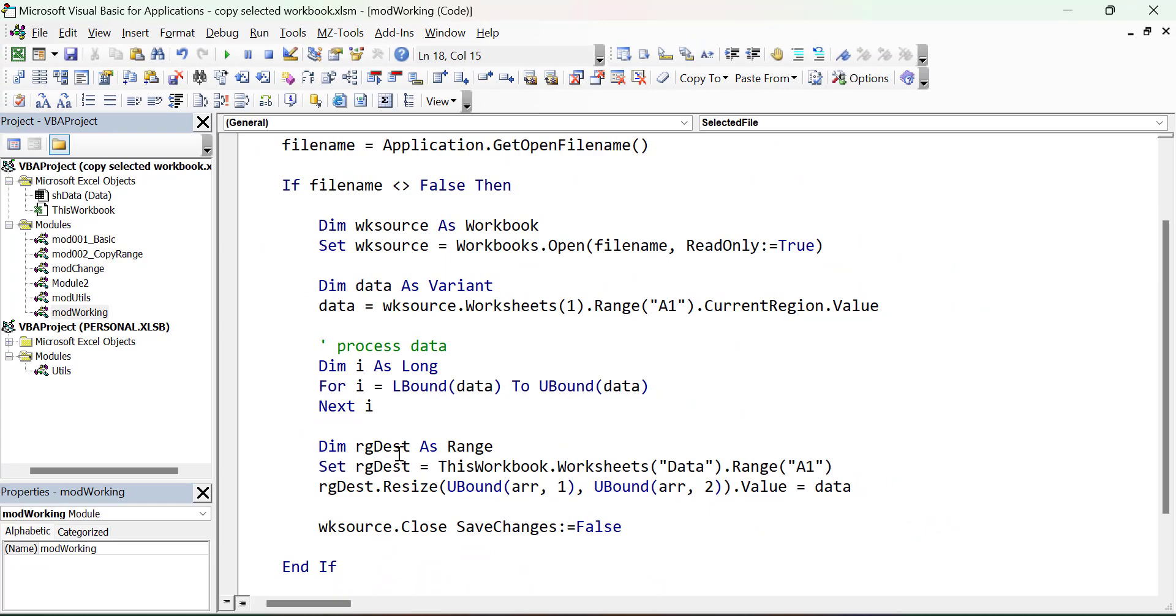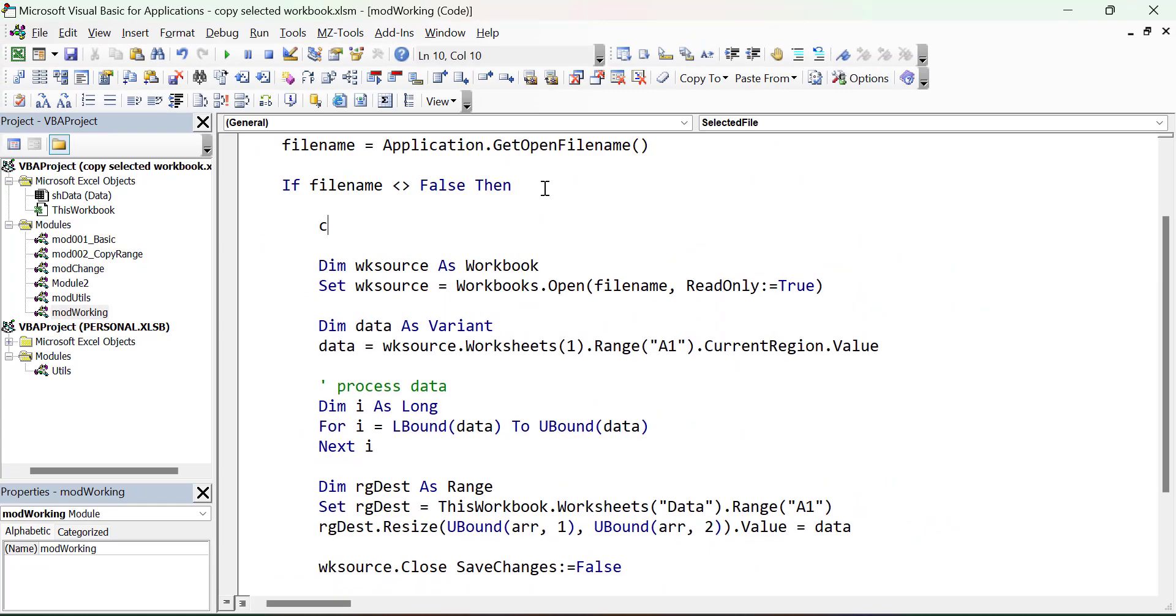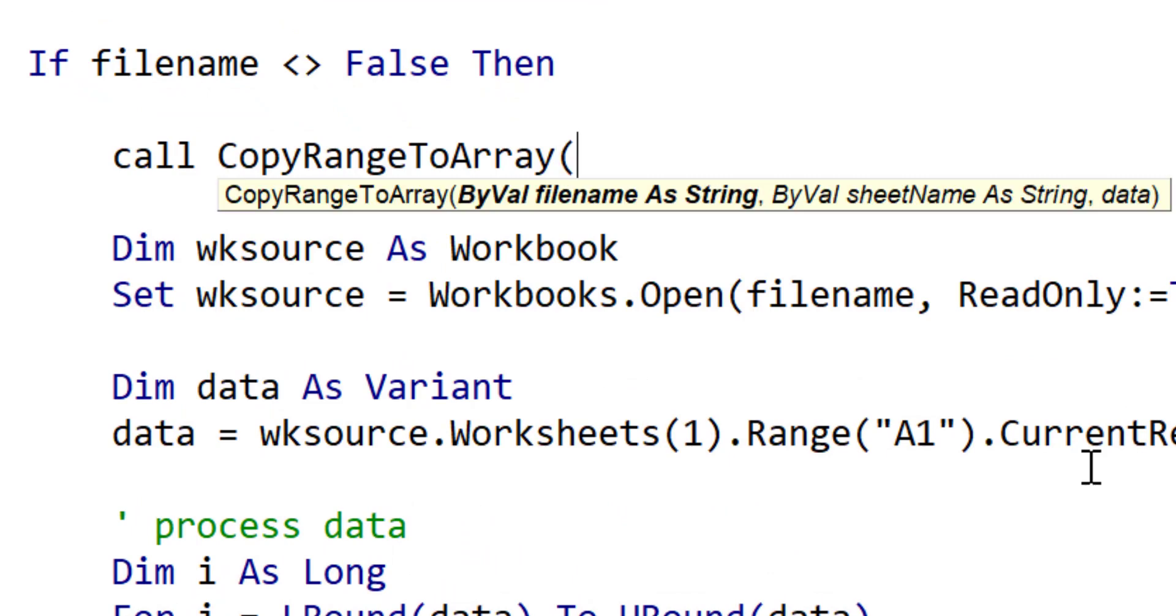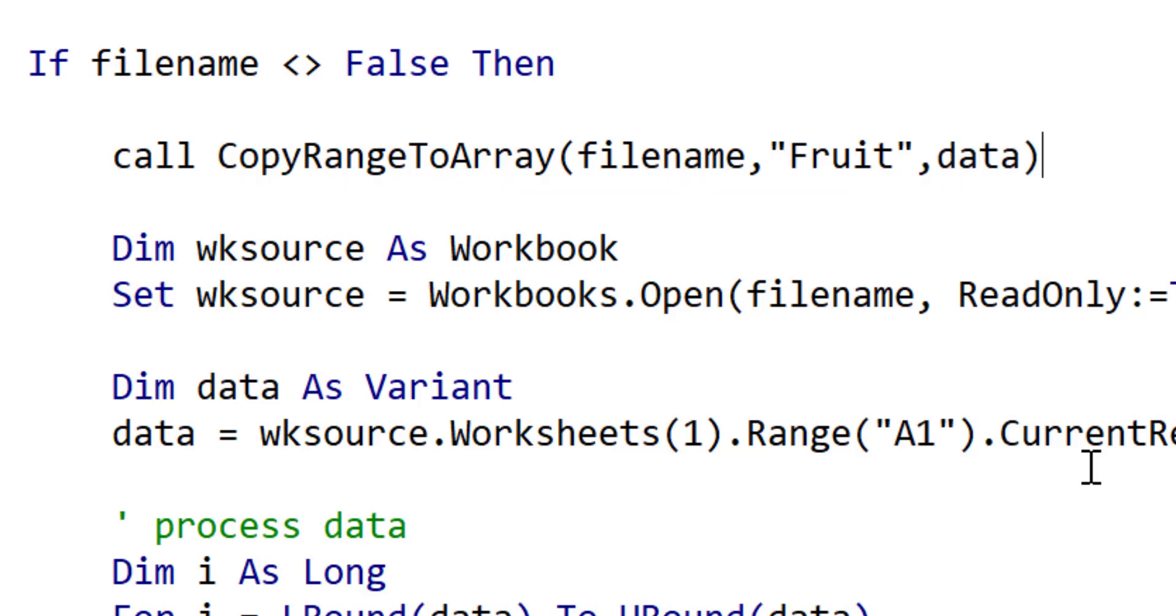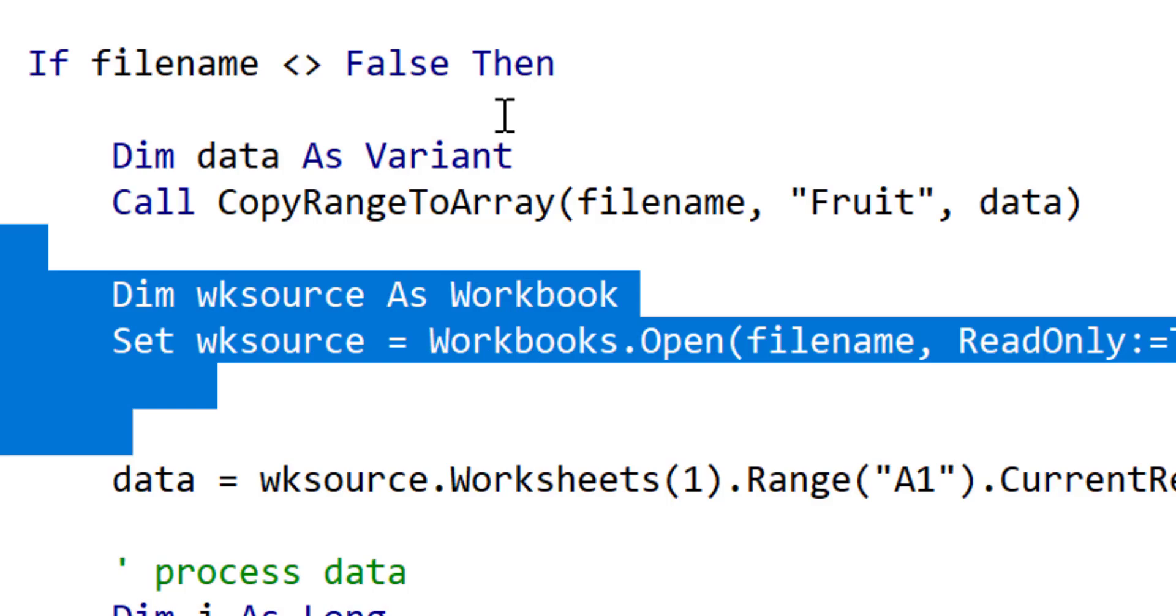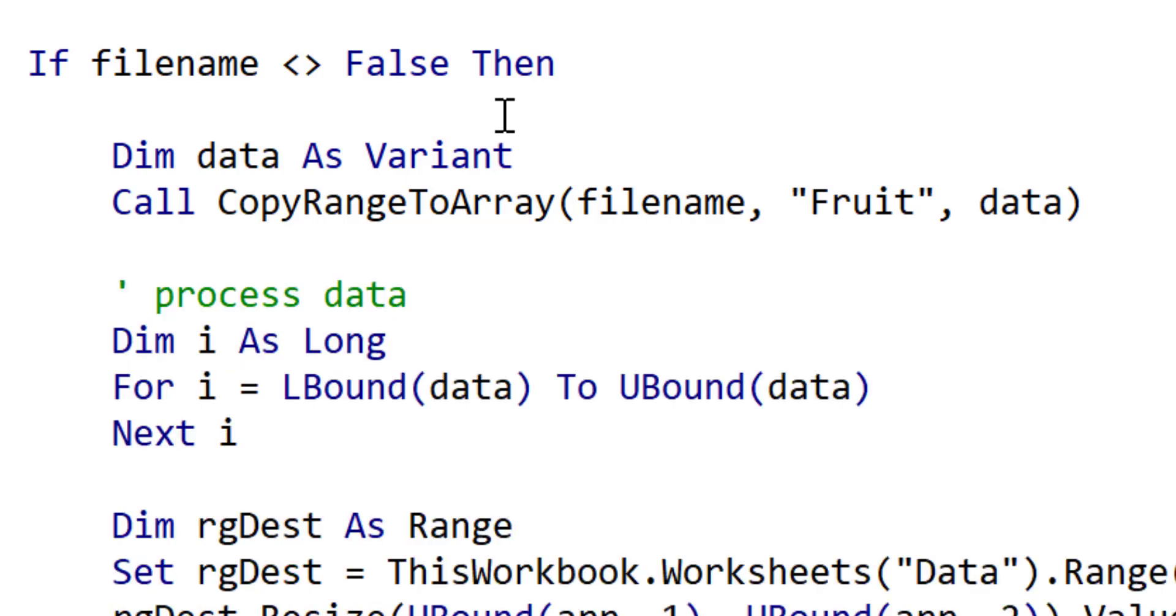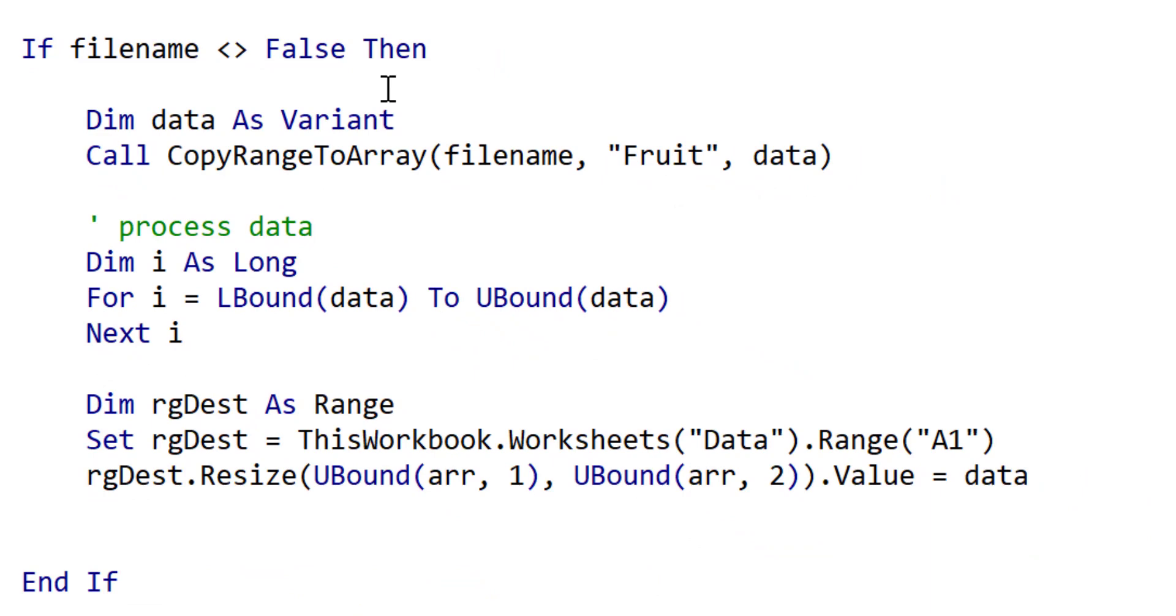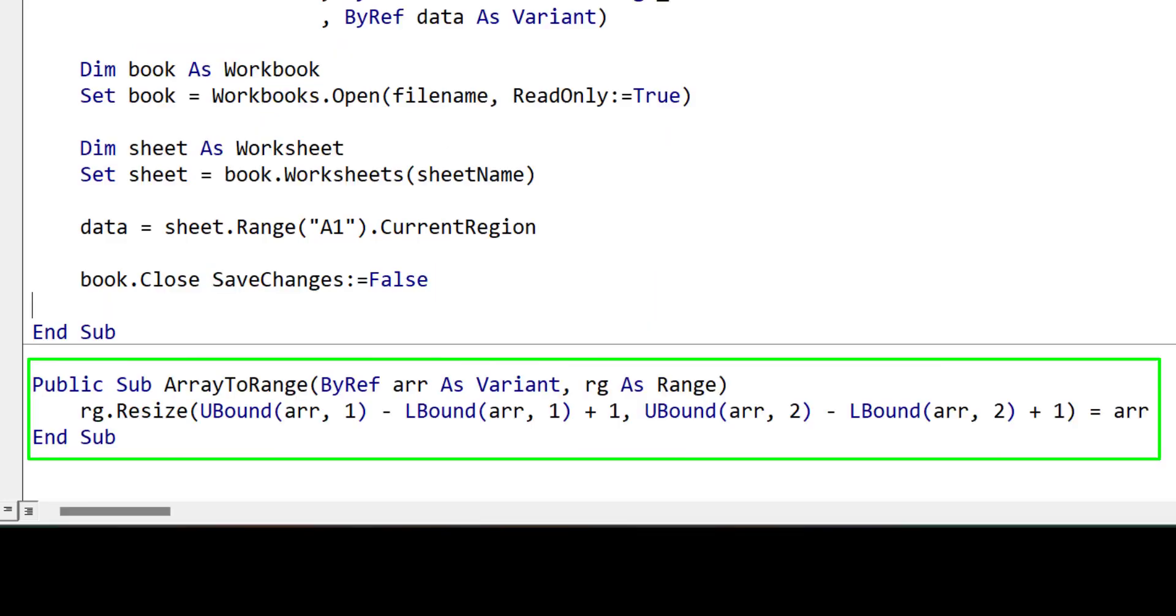We replace our code like this. We call copy range to array, and then we simply pass it the filename, the sheet name we want to read data from in that file, and then we pass it a variant variable, which will be converted to an array. We move our declaration of the array to the line before the call to the sub, and then we can actually remove all these lines. You can see now that our code is much neater and more readable. Another improvement we can make is to replace the code for writing to a worksheet with a procedure. Here I have the array to range procedure, which copies an array to a given range. It does all the complicated resizing for us and makes our code much more readable.